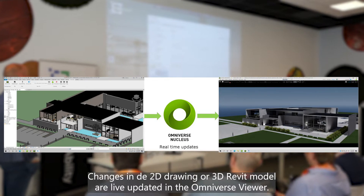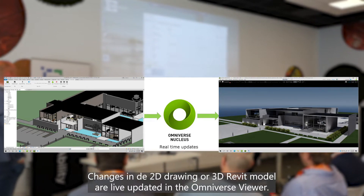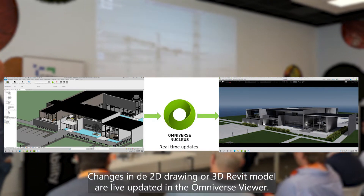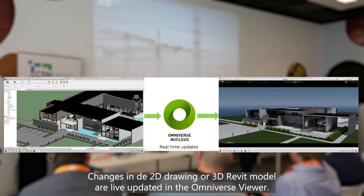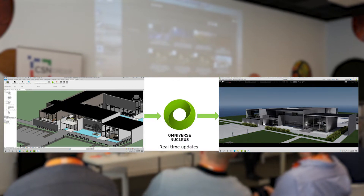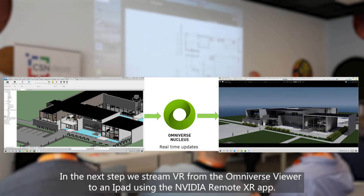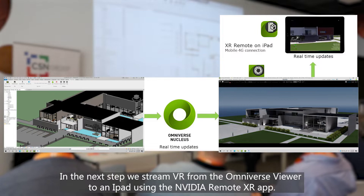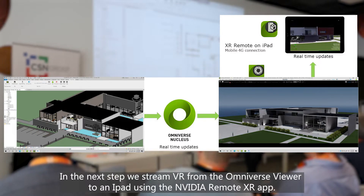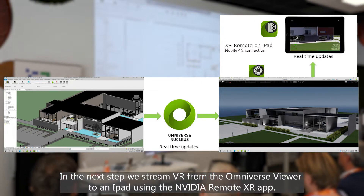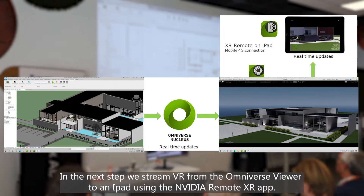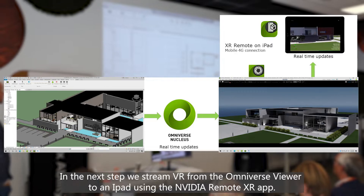Changes in the 2D drawing or the 3D Revit model are live updated in the Omniverse Viewer. In the next step we will stream VR from the Omniverse Viewer to an iPad using the NVIDIA Remote XR app.